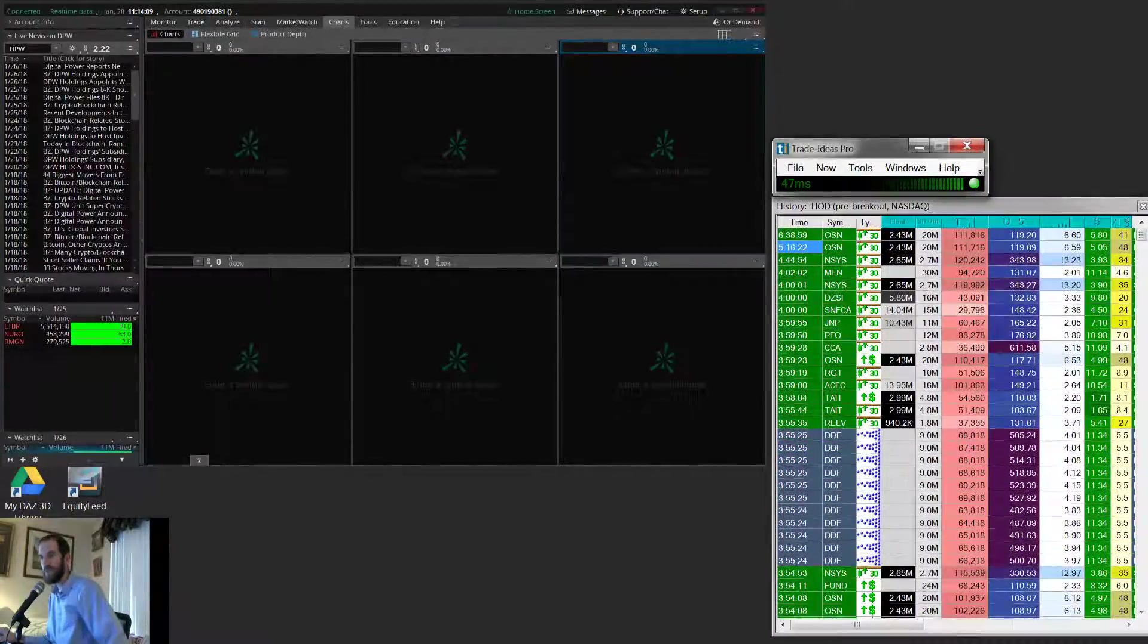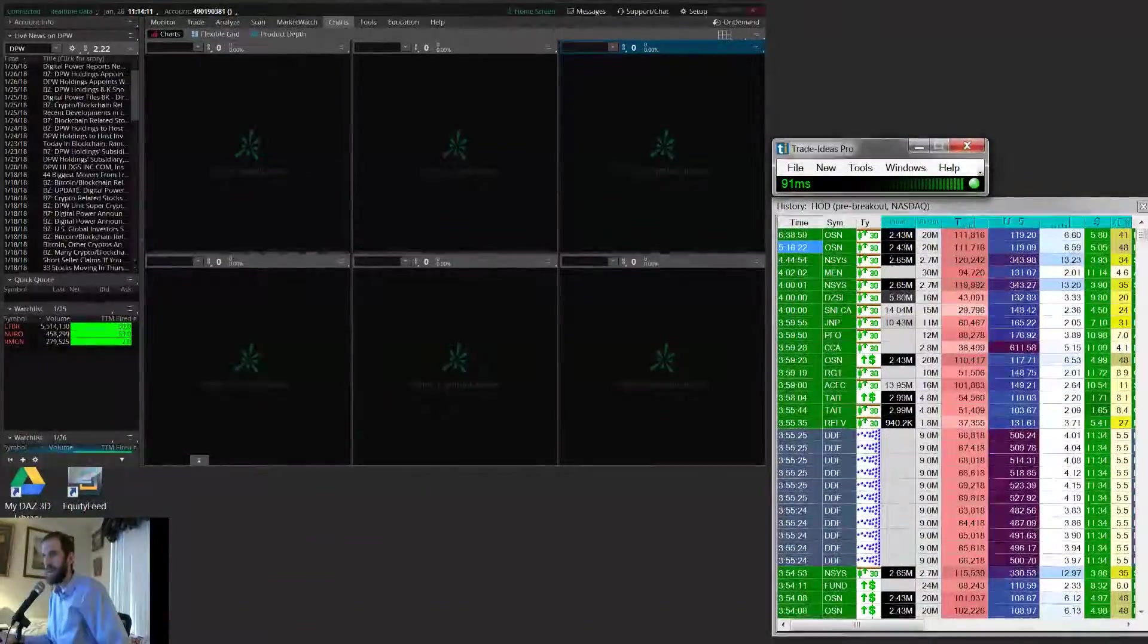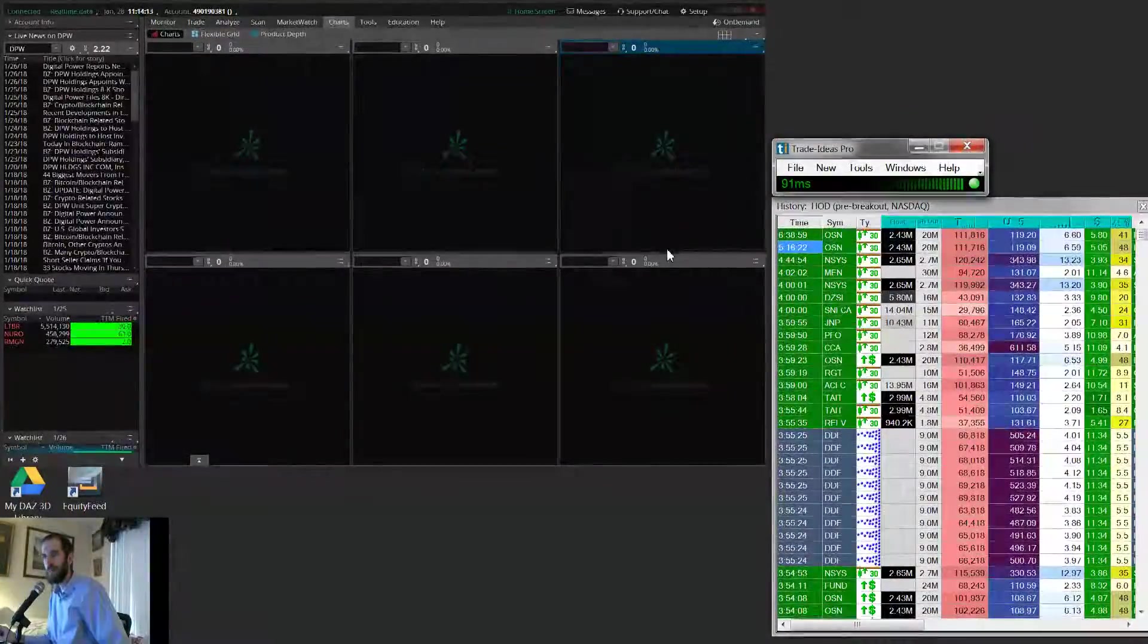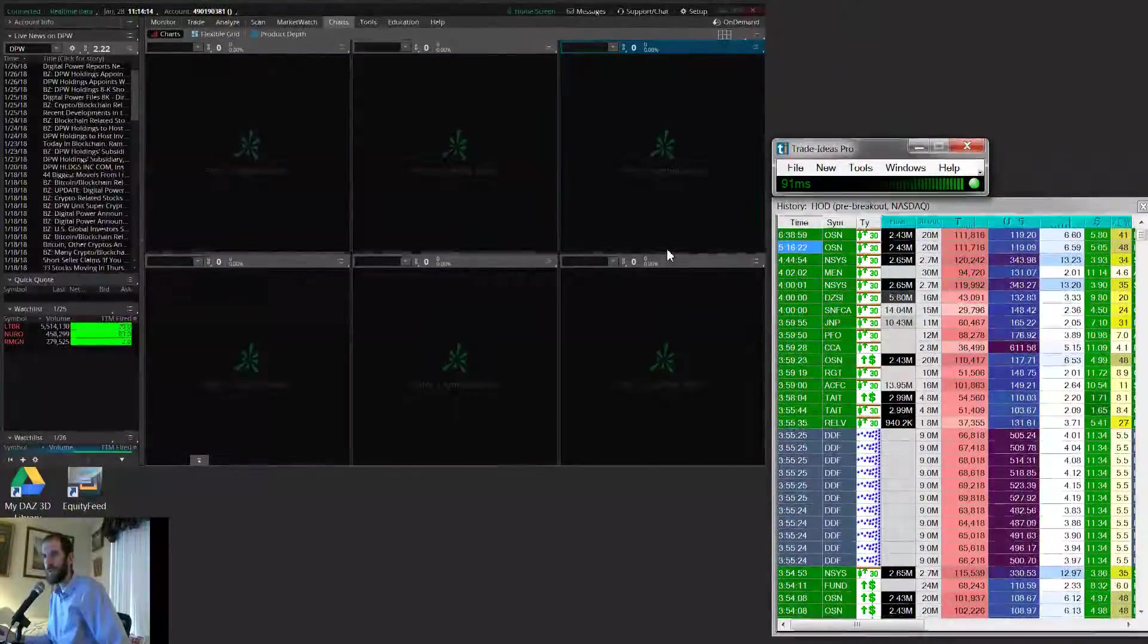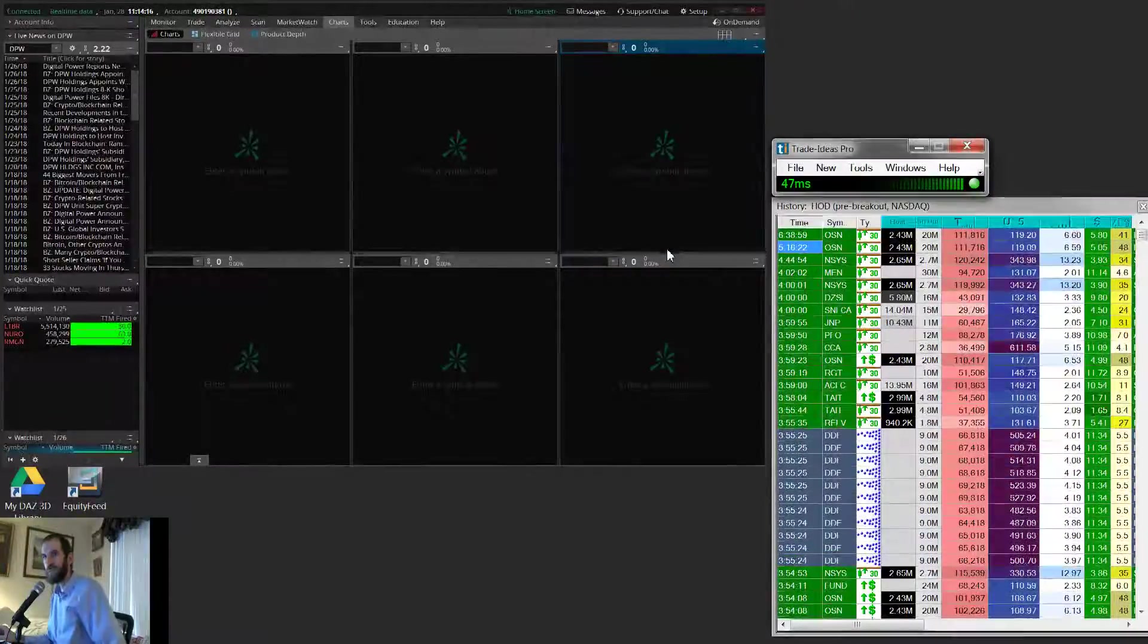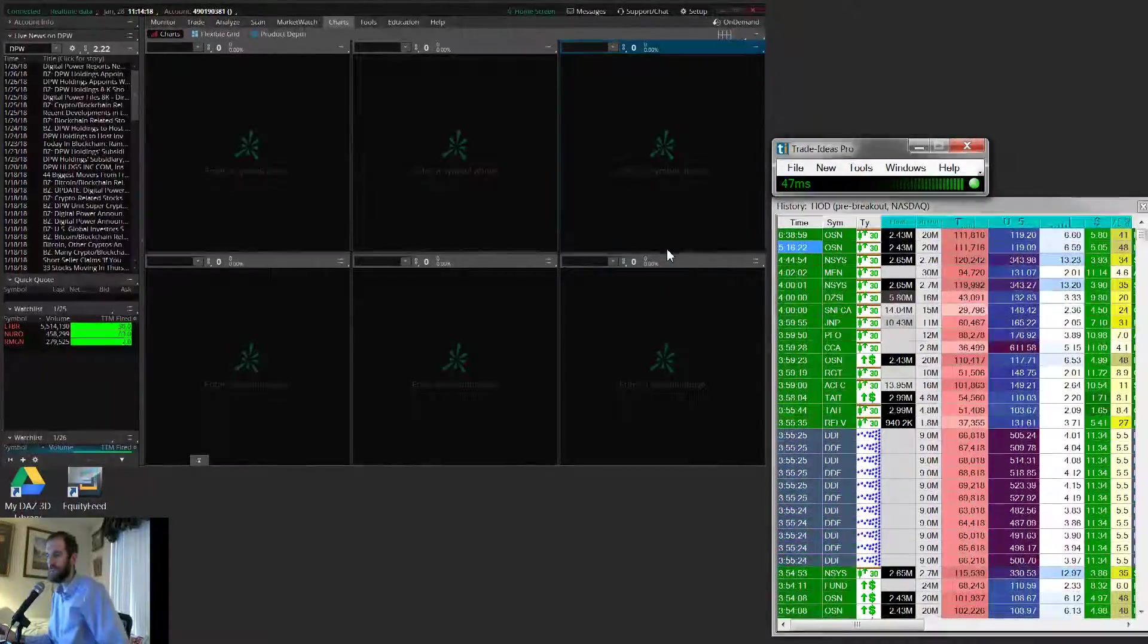Hey, guys. So this will just be a quick video on how to link your Trade Ideas software to Thinkorswim.